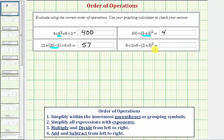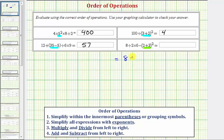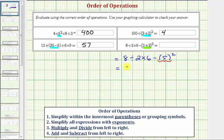For our last expression, we begin by simplifying inside the parentheses. Two plus three equals five, so the given expression is equal to eight divided by two times six minus five squared. Step two, we simplify the exponents — five squared equals twenty-five — so we have eight divided by two times six minus twenty-five.